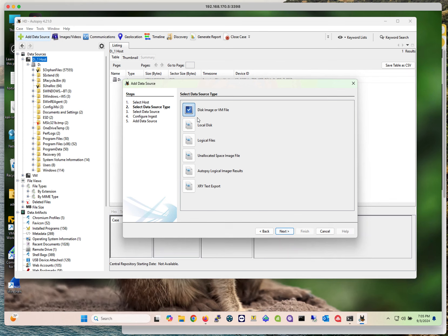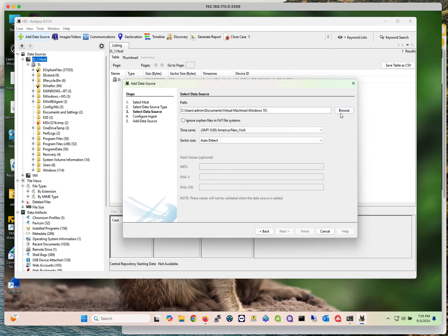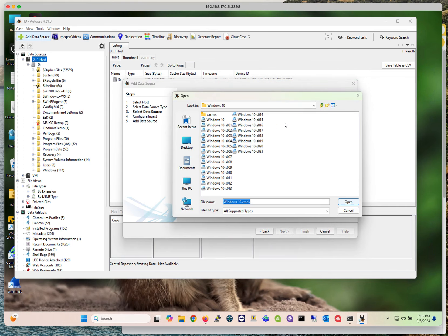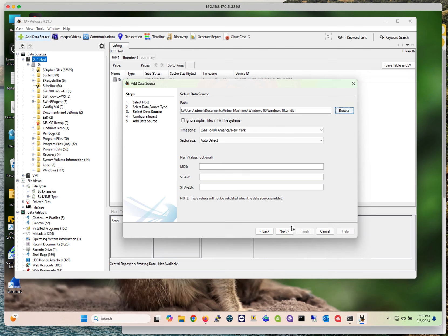The first option is disk image or VM file. If you select that, you have to point to the location where you have that disk image or VM file. I was doing a test before and I see that I can point to my Windows 10 virtual machine file that I have stored on this computer. You have to find a way to access that file.